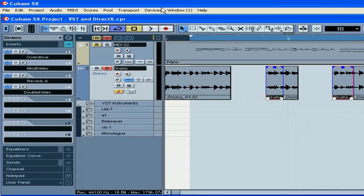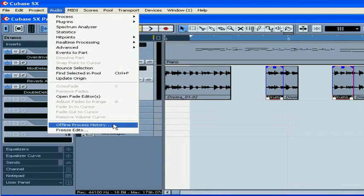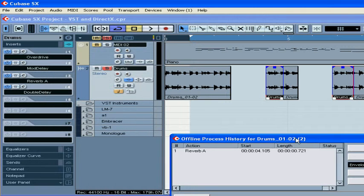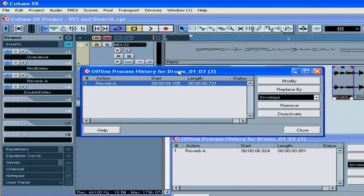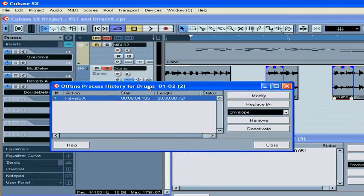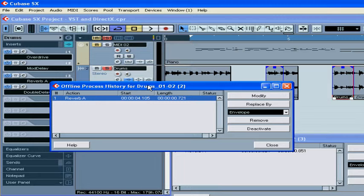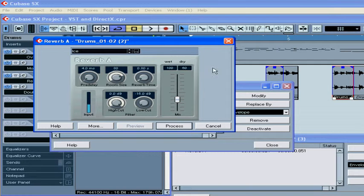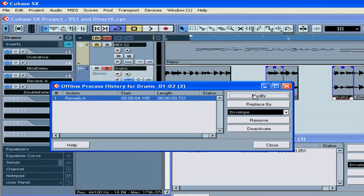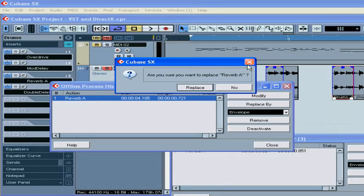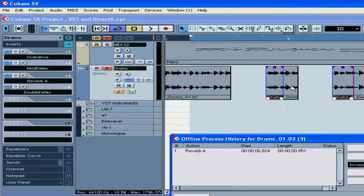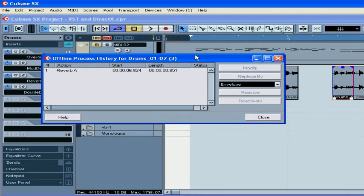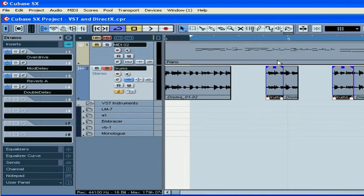Later on, you can modify, deactivate, or replace the effect from the Offline Process History dialog window under Audio, Offline Process History. The reason you see two Offline Process History dialog windows is because both events we applied the effect to were still selected. I'll be covering more on Offline Processing later in this course.